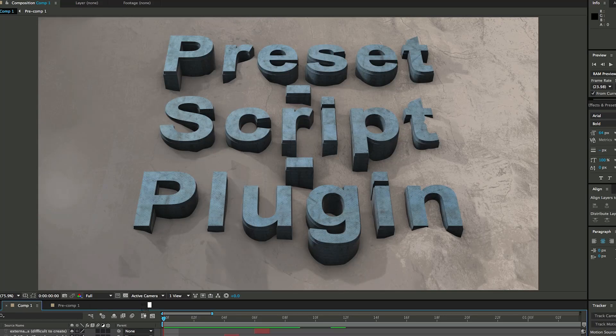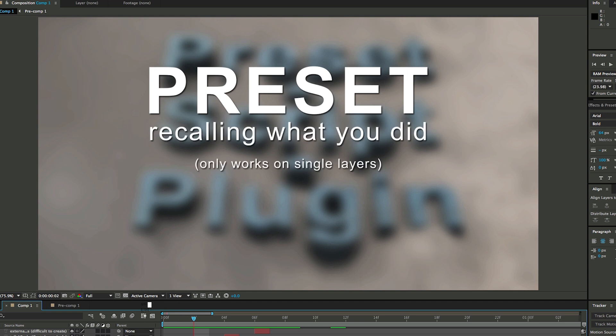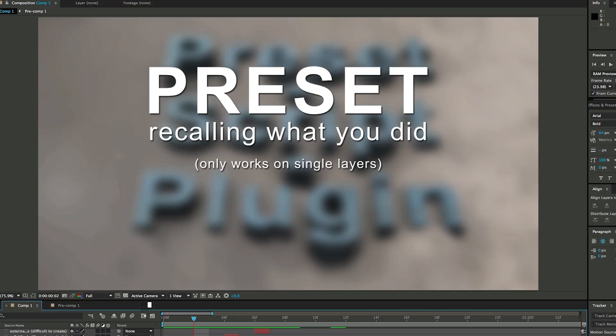First off, let's talk about a preset. A preset is recalling what you did in After Effects and only works on a single layer. For example, I have a text layer with three or four different filters on it. I can save that as a preset. When I hit the preset button to apply it, it will recall what I had done. It's kind of after the fact, recalling what I've already done on a single layer.